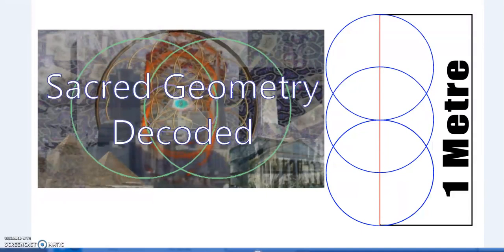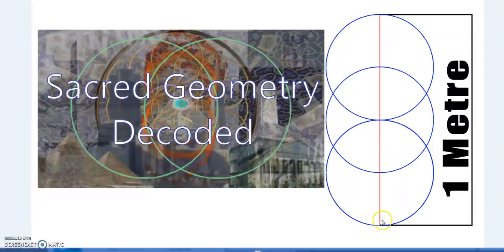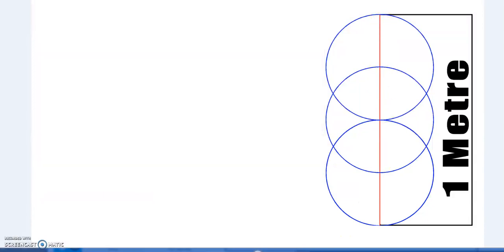Through weights and measures, we'll see how they come together. Here we see a double vesica Piscis — you draw one circle, then the center of the second circle is on the edge of the first, and the center of the third circle is on the edge of the second. The compass will be set at 25 centimeters — one quarter of a meter — so we've now divided the meter into four units.